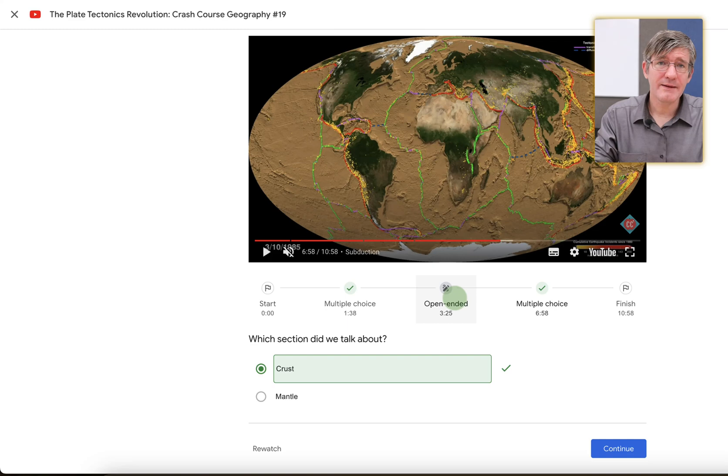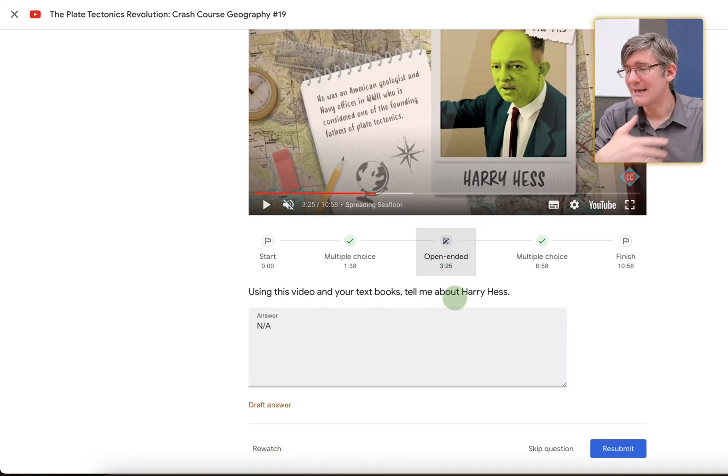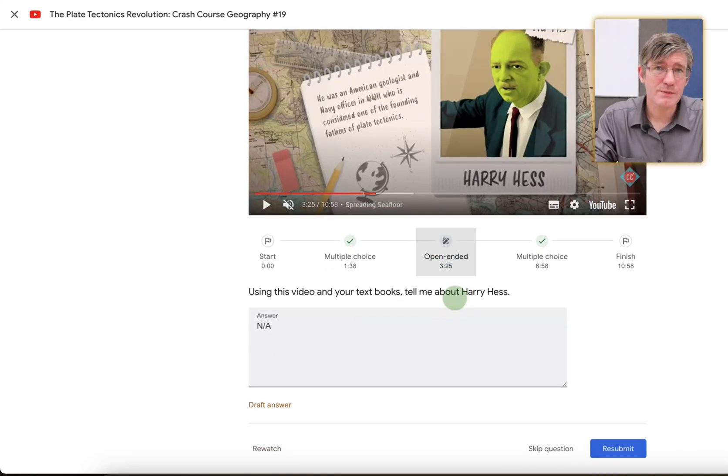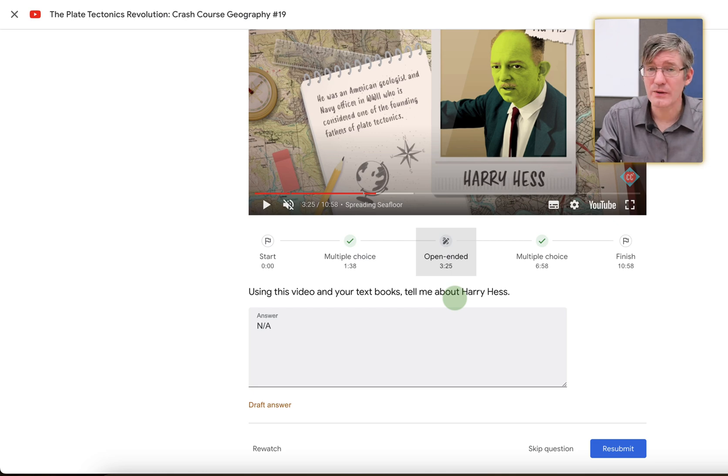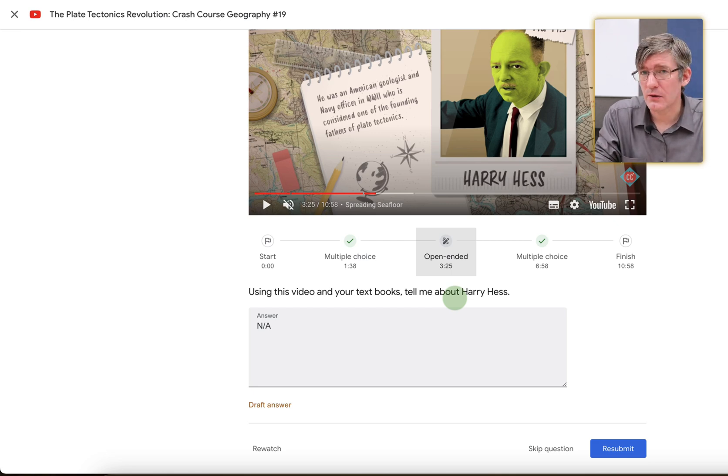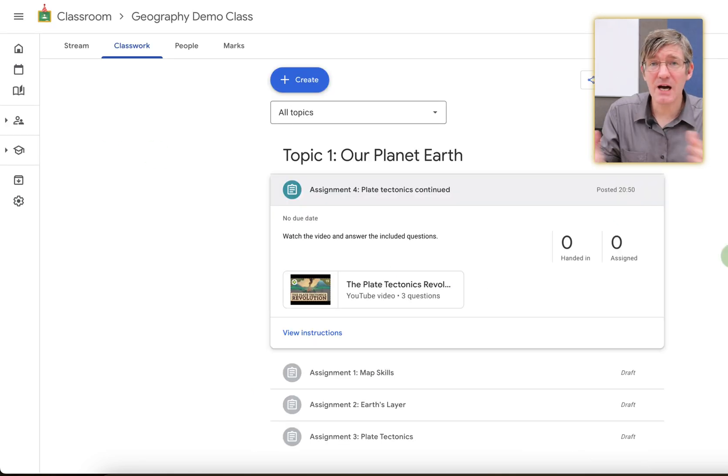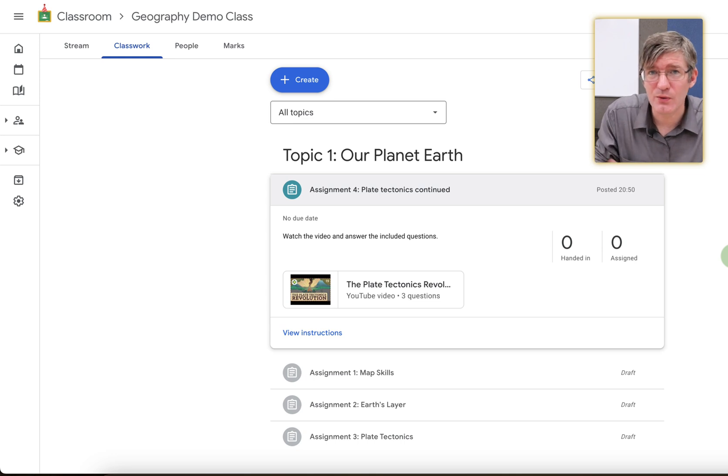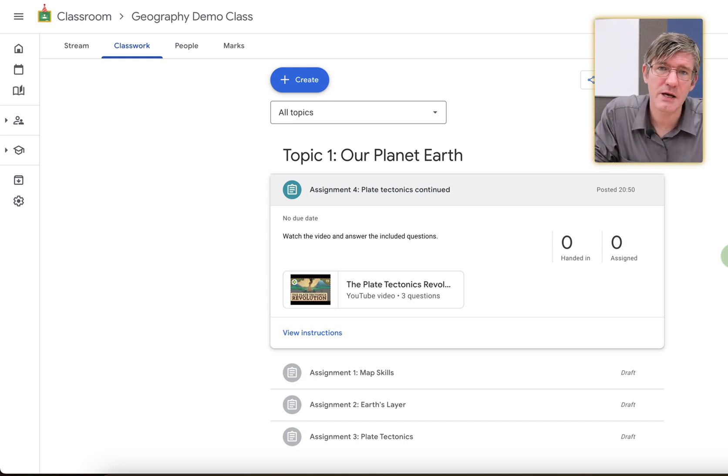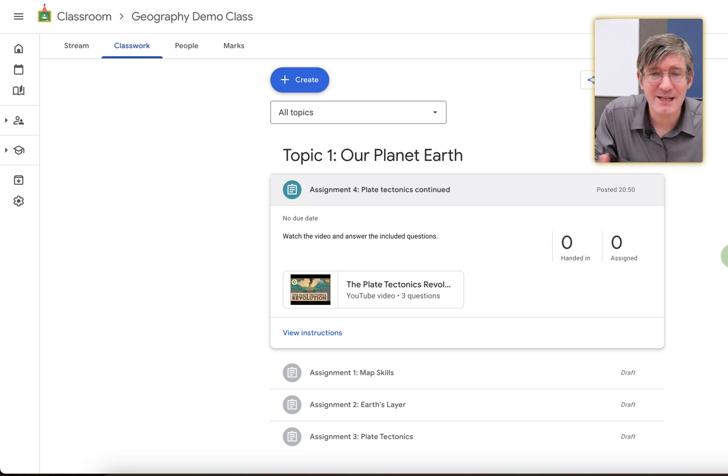Once you've clicked on submit, this has now gone to your teacher. This open-ended question, I can still change this. But once my teacher has reviewed it, that's it. They will assign a grade or they will assign a mark and I can no longer change it. So that's how you can add a YouTube video to Google Classroom Assignments. Add your own questions and assign it to your students.